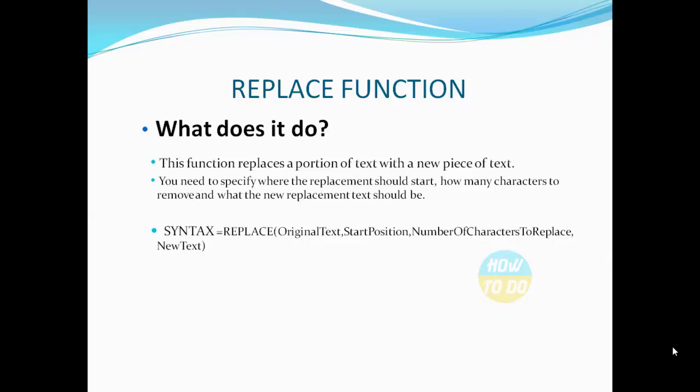Syntax for the same would be: equals replace, open bracket, original text, comma, start position, comma, number of characters to be replaced, comma, the new text.